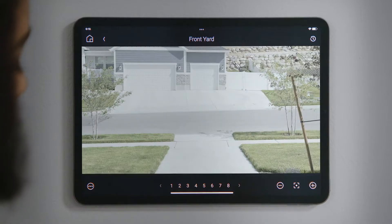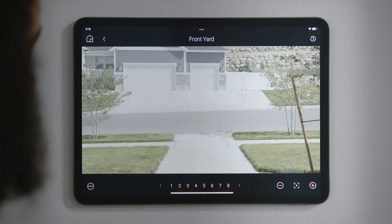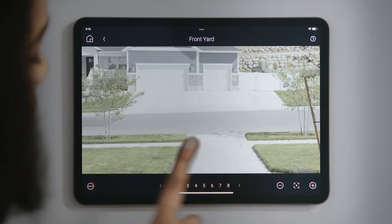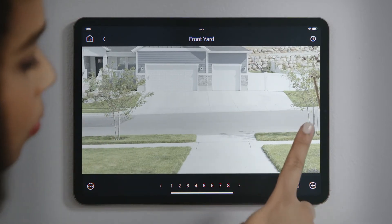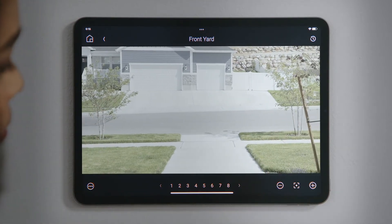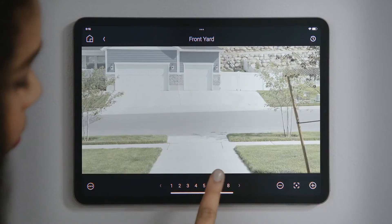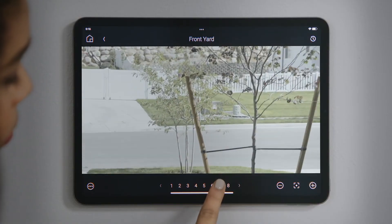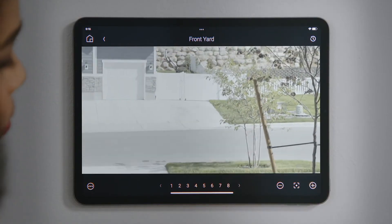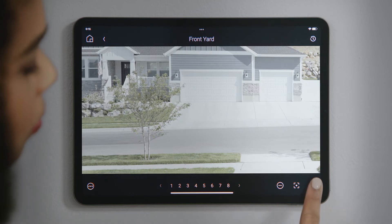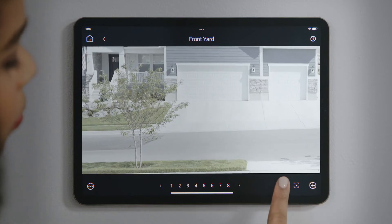If the camera supports pan, tilt, and zoom controls, you can tap on the image to pan the camera. Tap a number to recall that camera's preset position, spinning it around to view a specific direction. Tap plus or minus to zoom in and out.